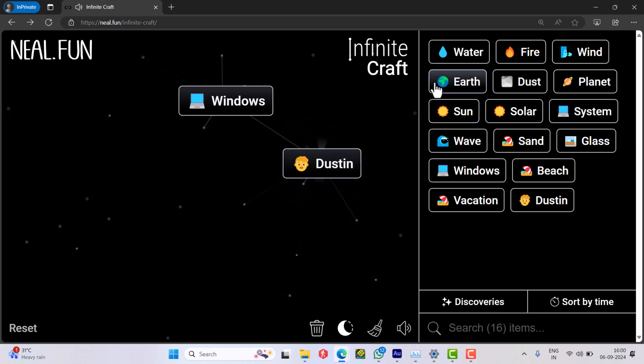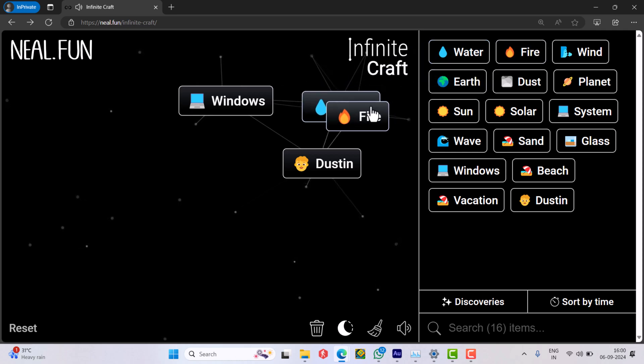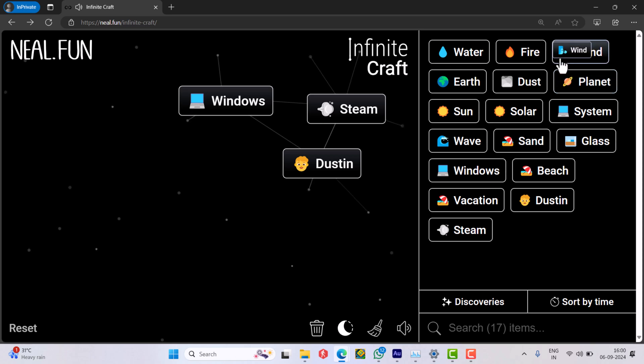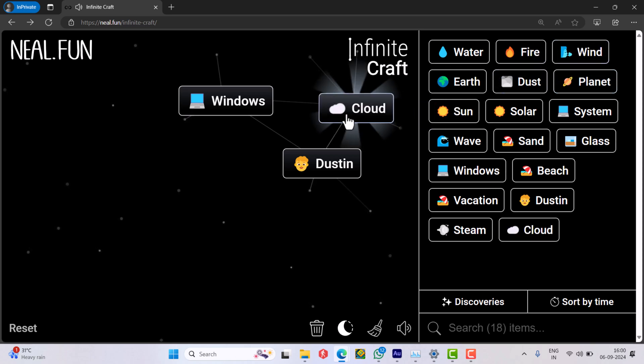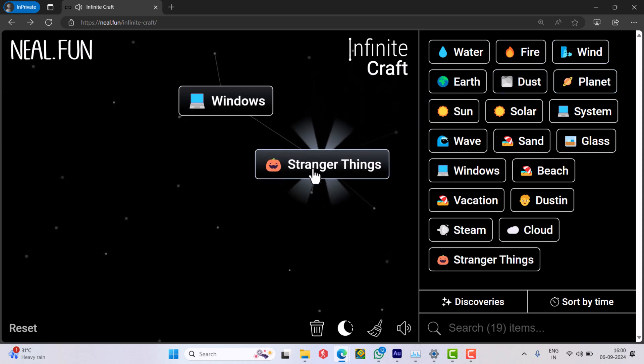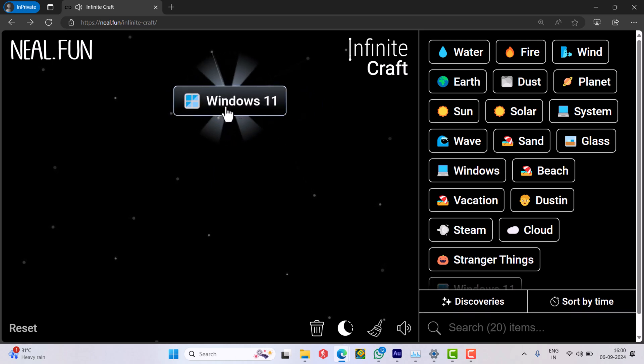Put water on the empty space and add fire to get steam, then add wind to get cloud. Combine cloud and dustin to get stranger things. Combine stranger things and windows to get Windows 11.